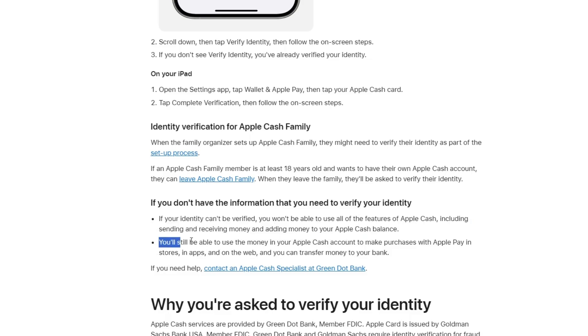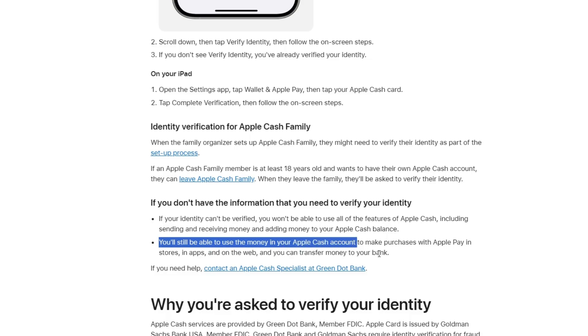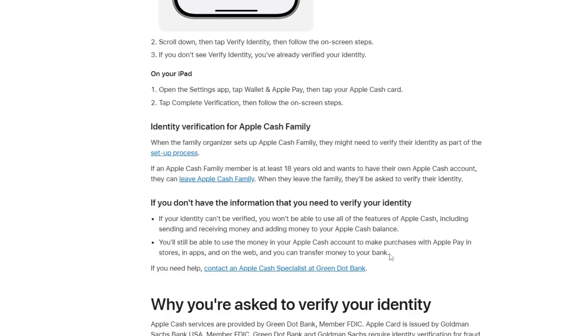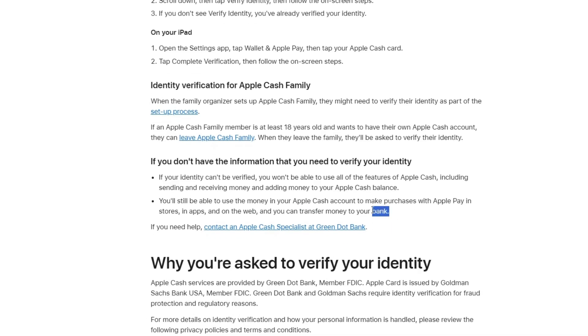But you can still use the money that's already in your account to make purchases with Apple Pay in stores, in apps, or on websites. You can also move money from Apple Cash to your bank account.